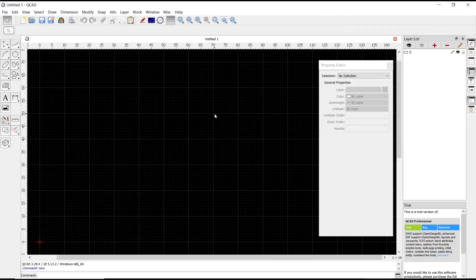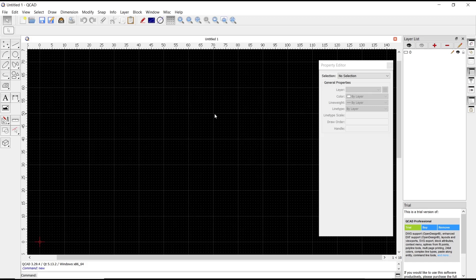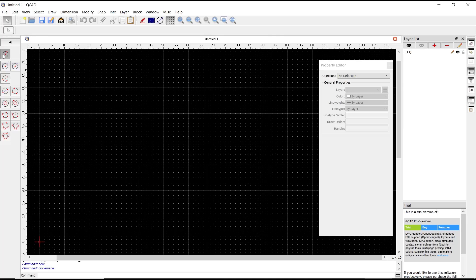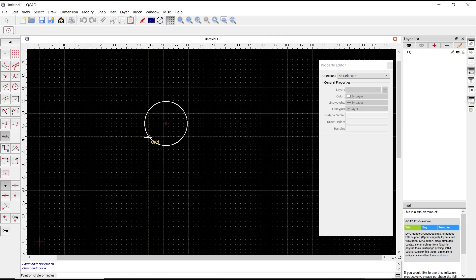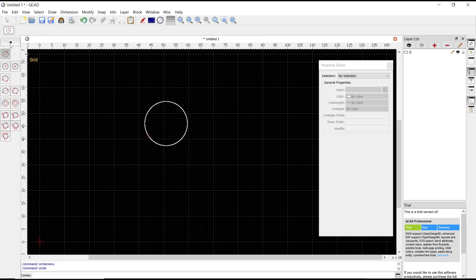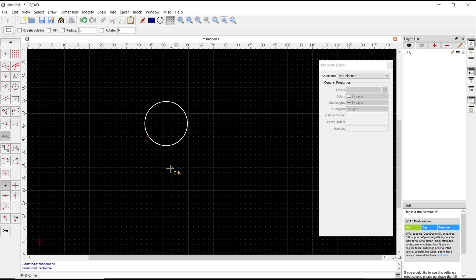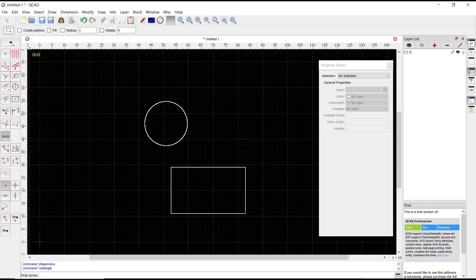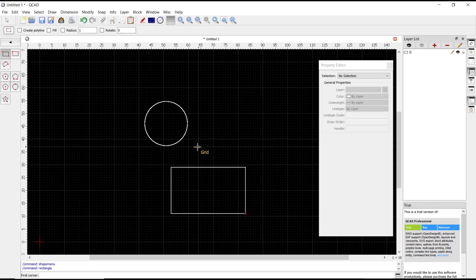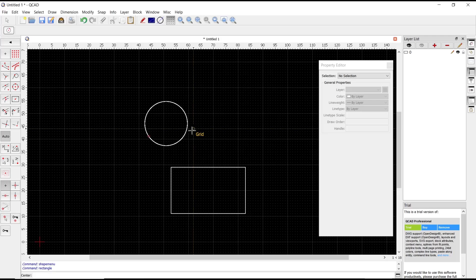Hello everyone, today we are going to learn a basic QCAD tutorial on how to fill color. For example, I will create a circle, and another object you can create is a rectangle. If you want to fill color into these two objects...